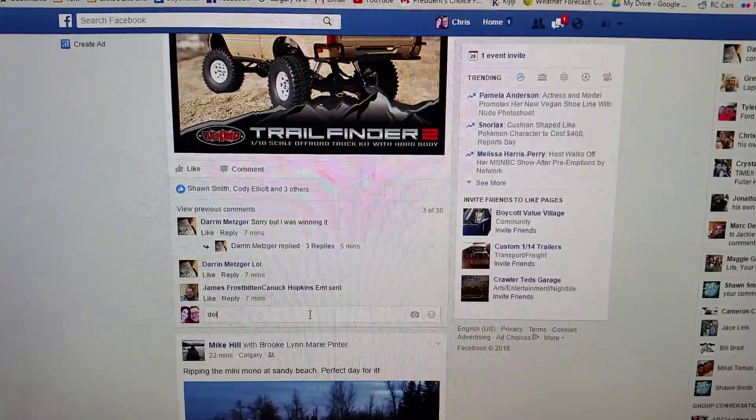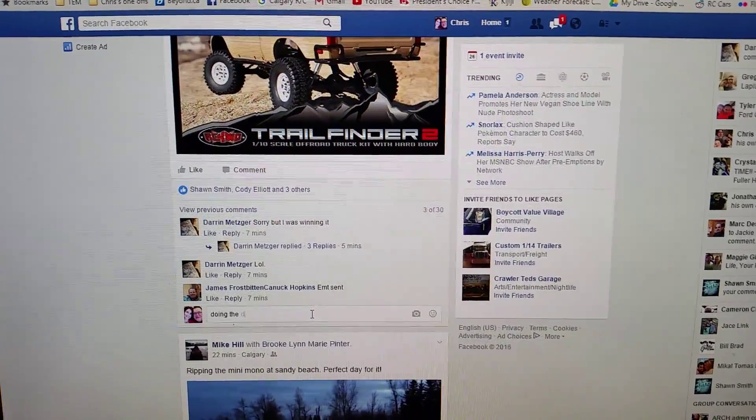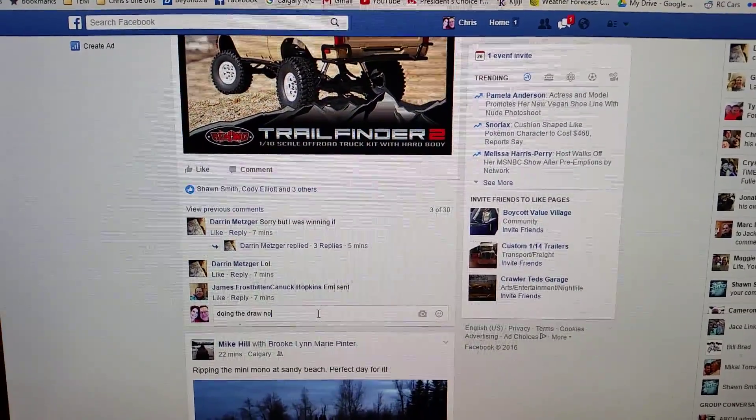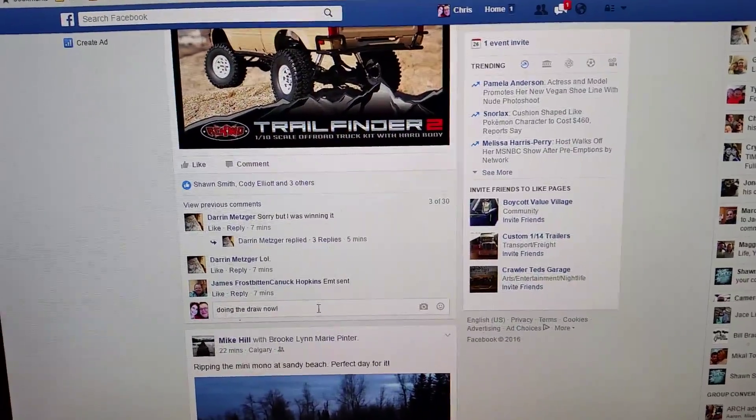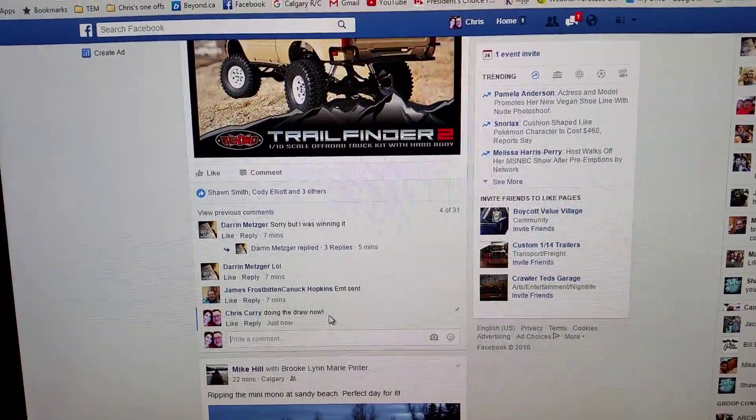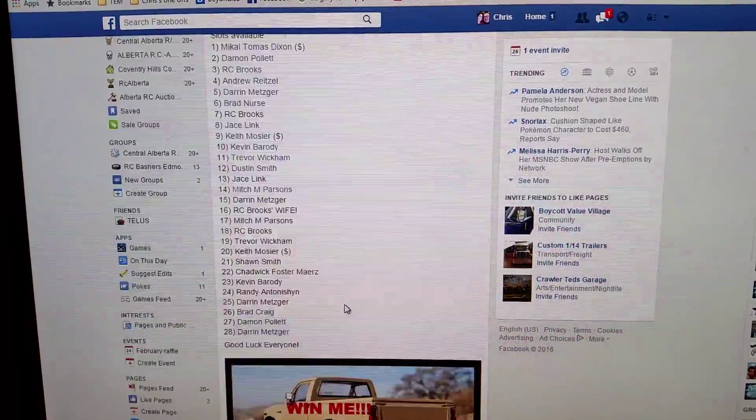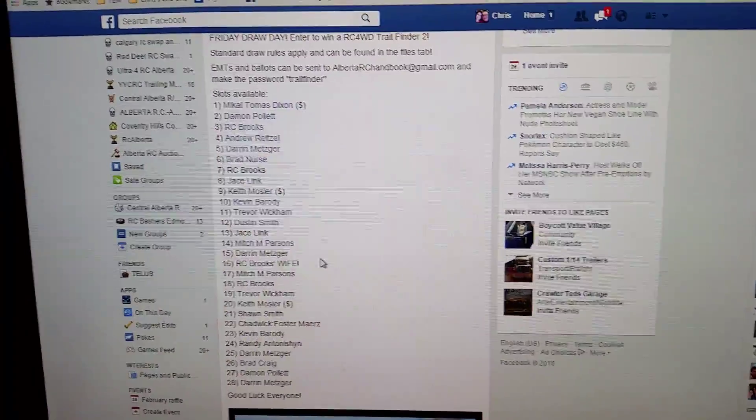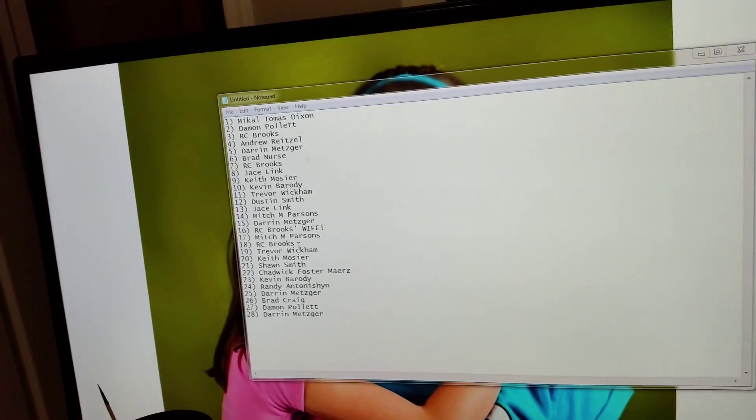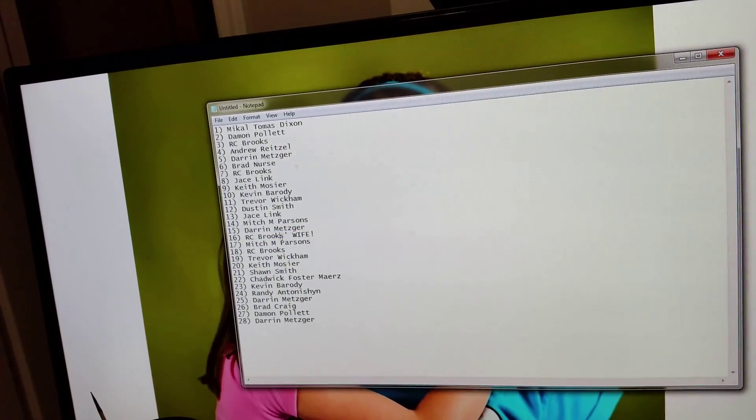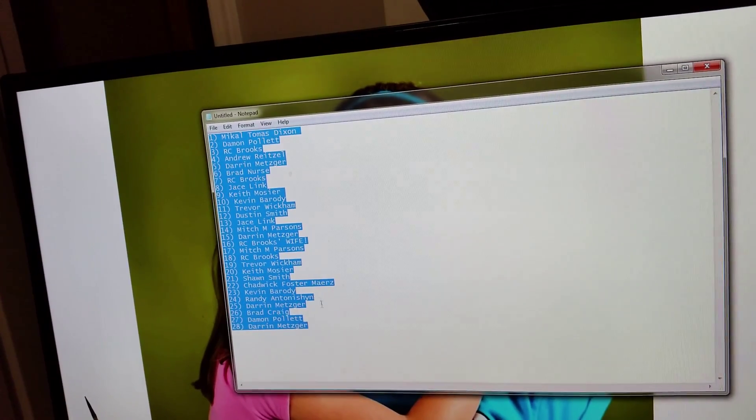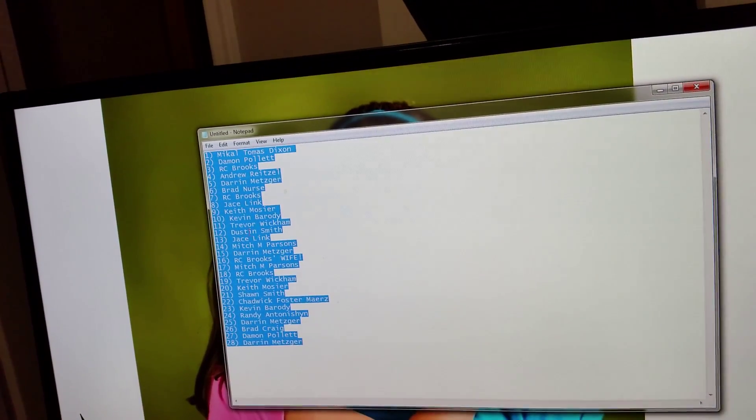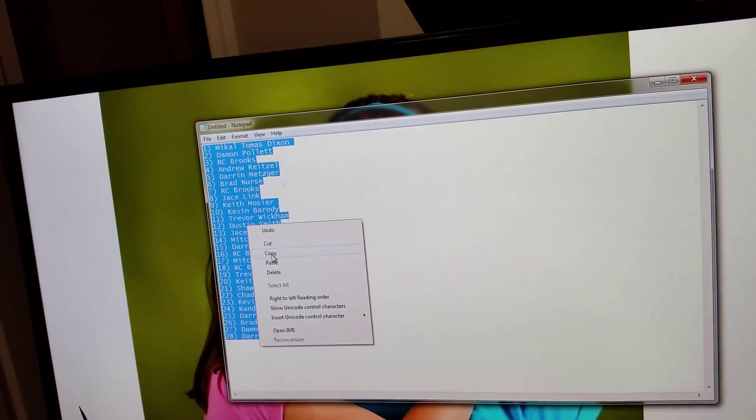All right, so what I've done is I've taken the names as I always do and I've put them into notepad so that I can remove all the formatting. Let's just select all, it's easier, and copy.